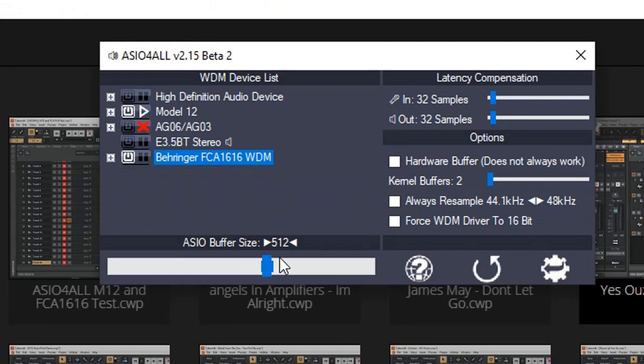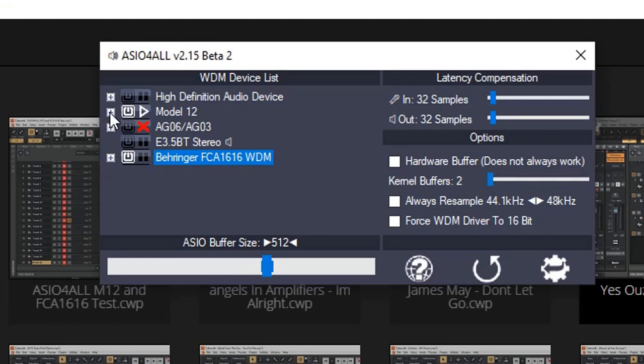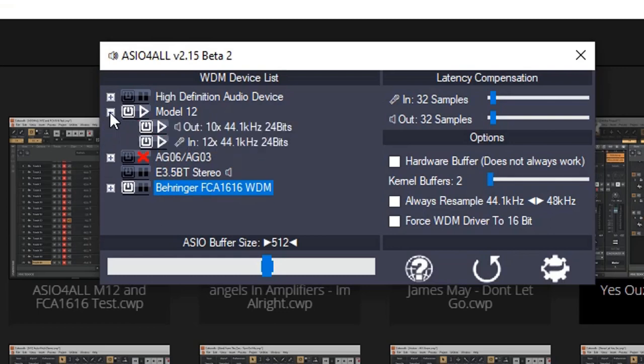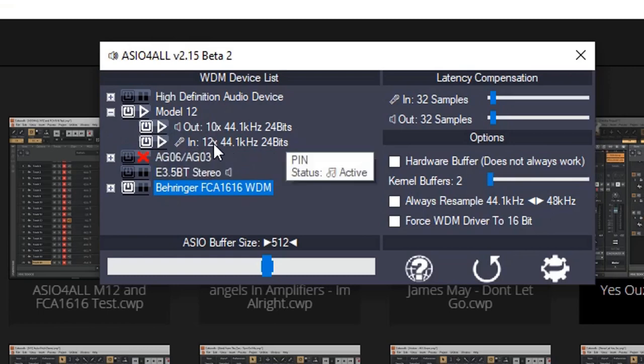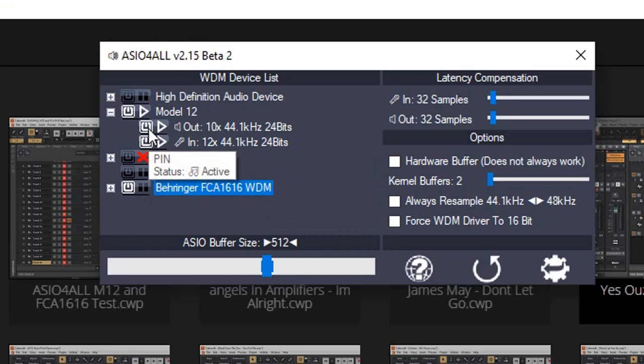I'm going to leave the ASIO buffer to 512. I know that's going to add lots of latency, but as I mentioned, I better have latency and safety with no data corruption rather than having low latency. And if I click the plus buttons next to them, that should open up. It says 10 outputs and 12 inputs. And they are enabled. That's important.